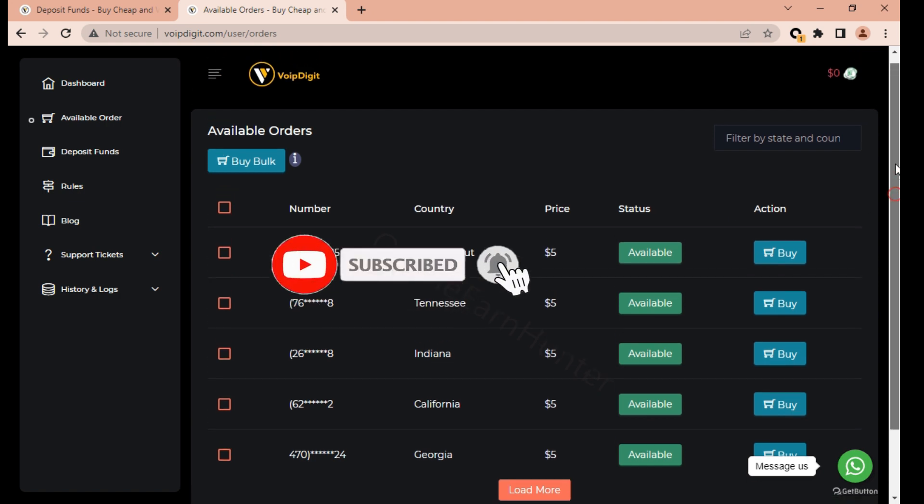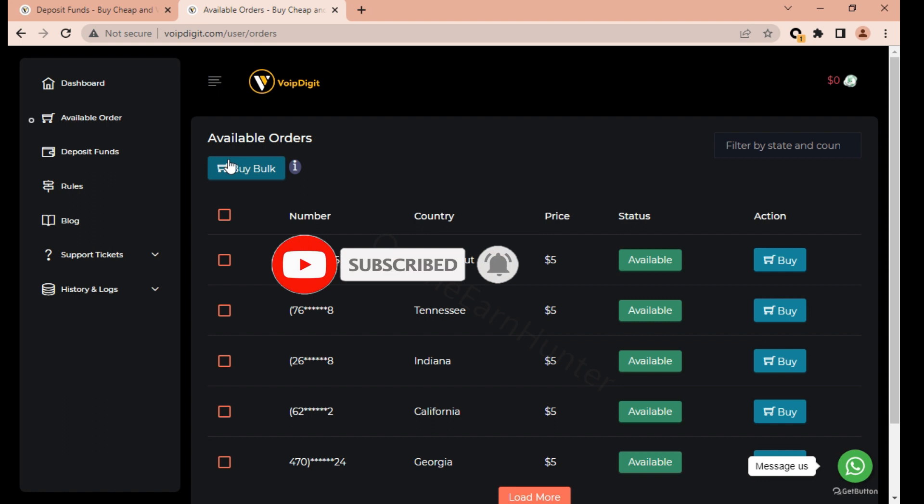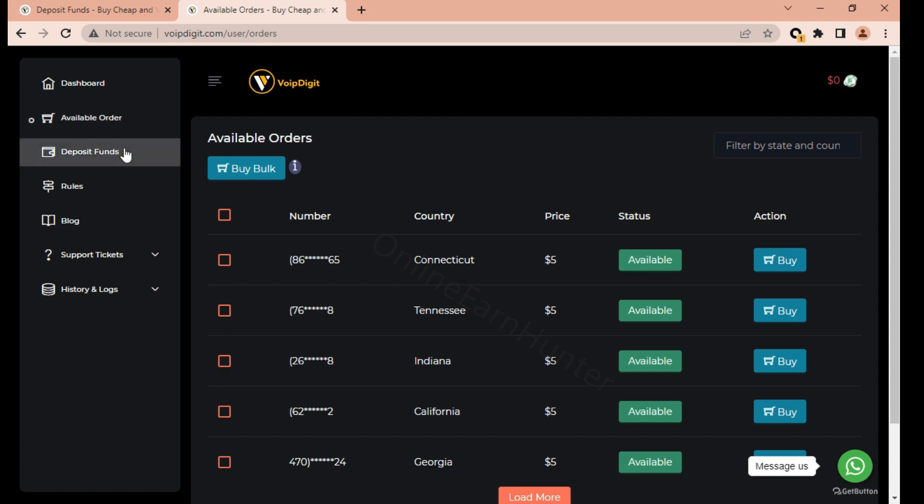You can also buy in bulk if you want many numbers at once. Just select like Indiana, click bulk, and then you'll be prompted to pay and the balance will be charged from your deposit balance.